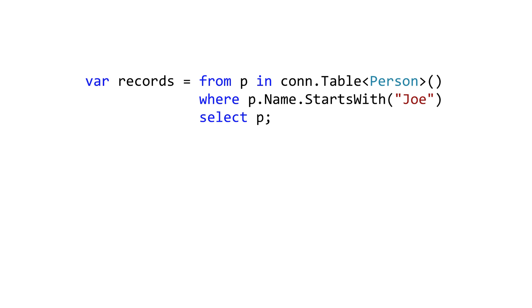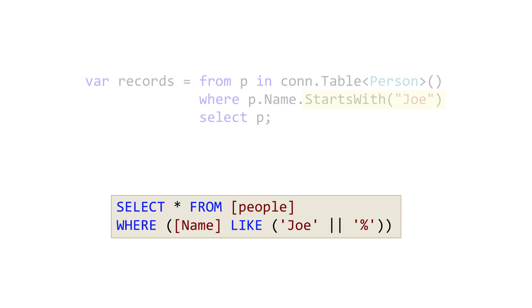Let's look at some code. Here we use starts with on a property which is mapped to a column. This will be translated to a LIKE statement in SQL.